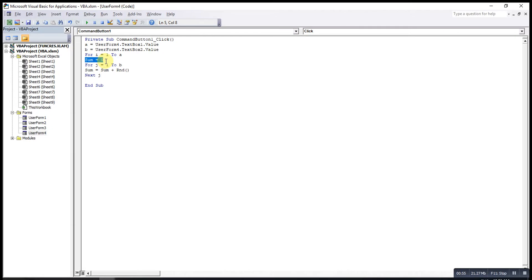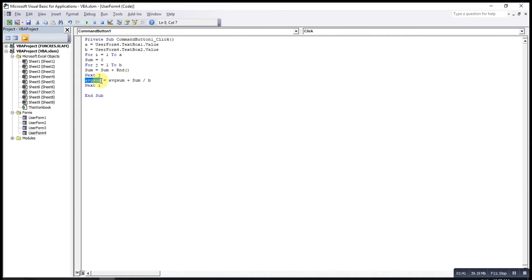The sum reset is very important because for each set the total will be different, so every time we initiate sum with 0. After finishing each inner loop, we compute the average for that set: average_sum = sum / B. Then after the outer loop completes, the final value is average_sum / A.